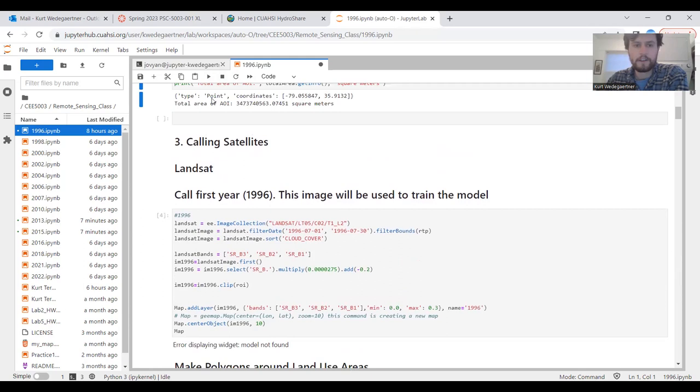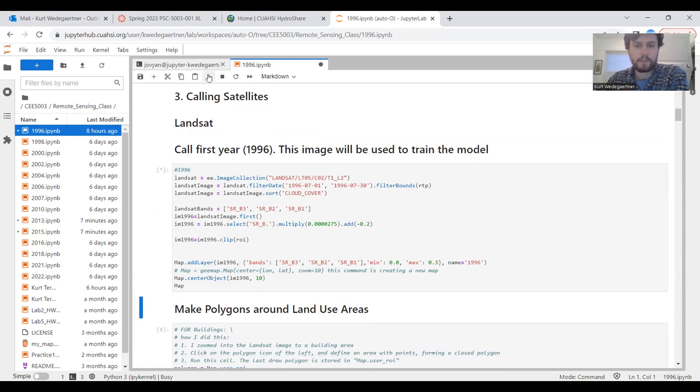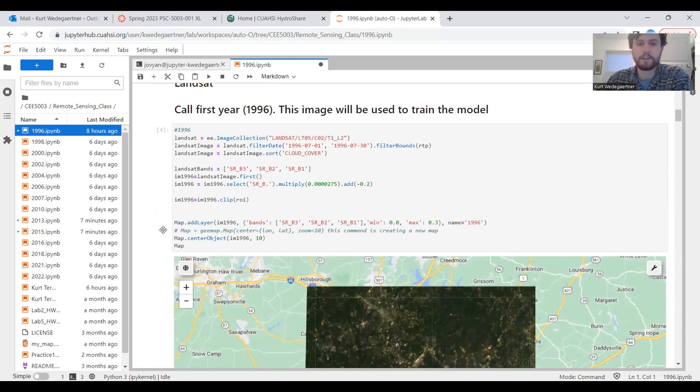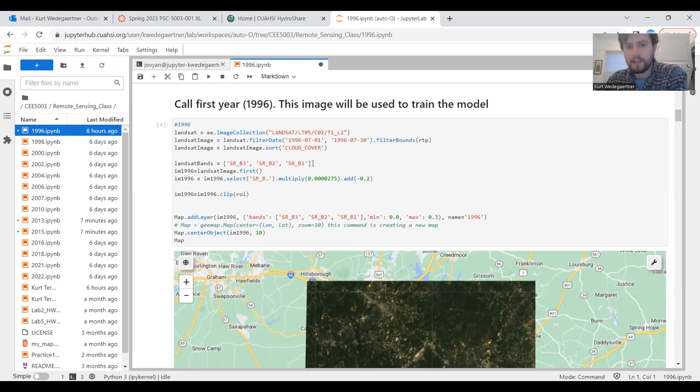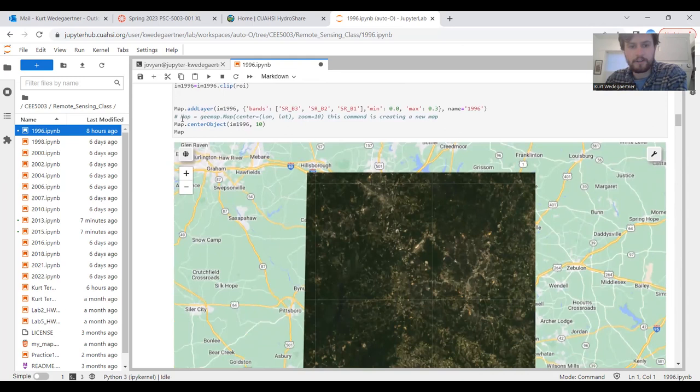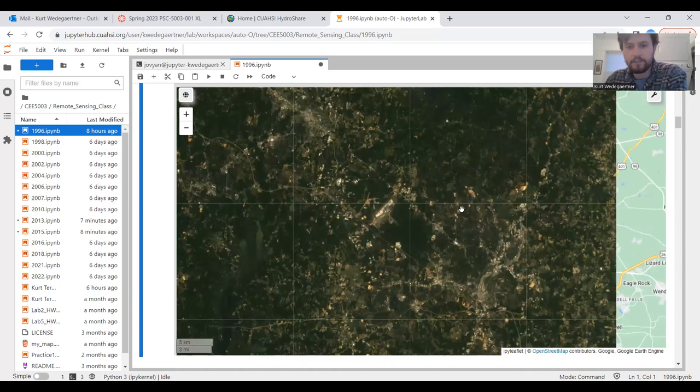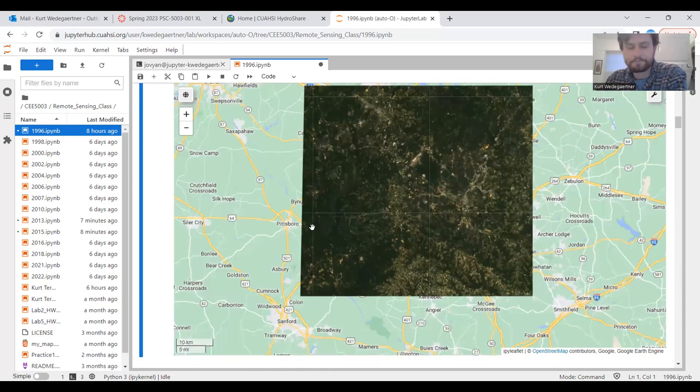The next step is to call your satellite imagery. This will be for the first year, 1996. We're calling Landsat 5 data. I tried to find, in each year, a time of maximum or full leaf cover on the trees sometime between May to October. This is from June 1996. I clipped that image to my ROI, and this is the result—the satellite image of the RTP from 1996.